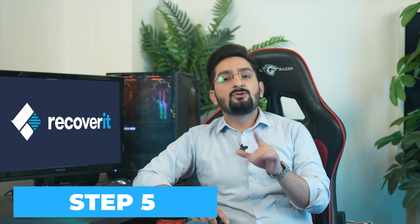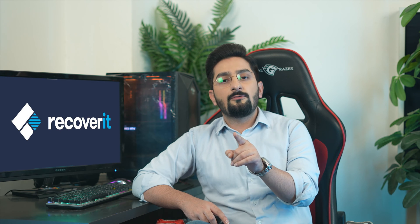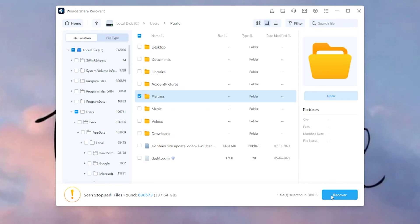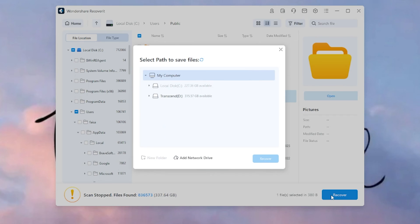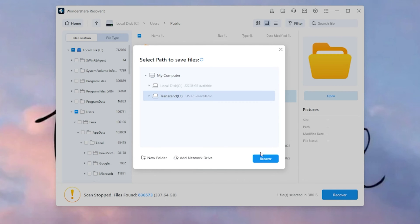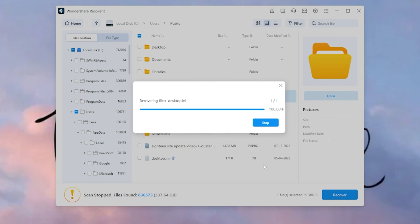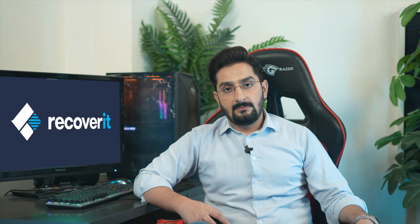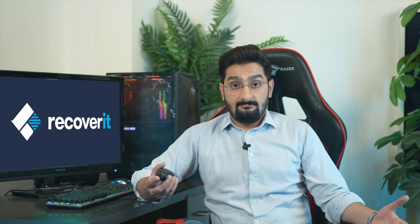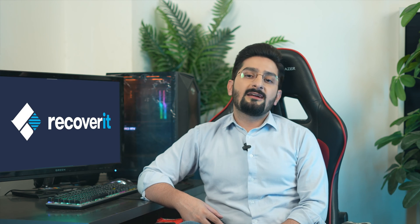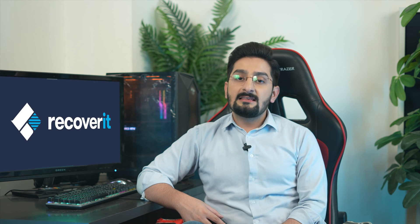Step 5: Choose a destination folder. Recoverit will prompt you to choose a destination folder where the recovered photos will be saved. It's crucial to select a location on a different drive to avoid overwriting any existing data. And there you have it — your solution on how to recover deleted snaps.